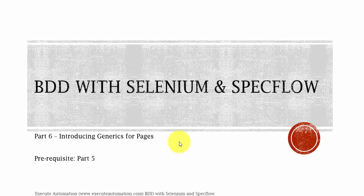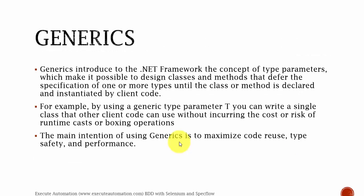Before watching this part, I would request you to watch part 5 since this part is going to be a complete continuation of that part. So what is this generics all of a sudden in automation testing? What is the point in generics to be used in our automation testing for our BDD and Specflow?